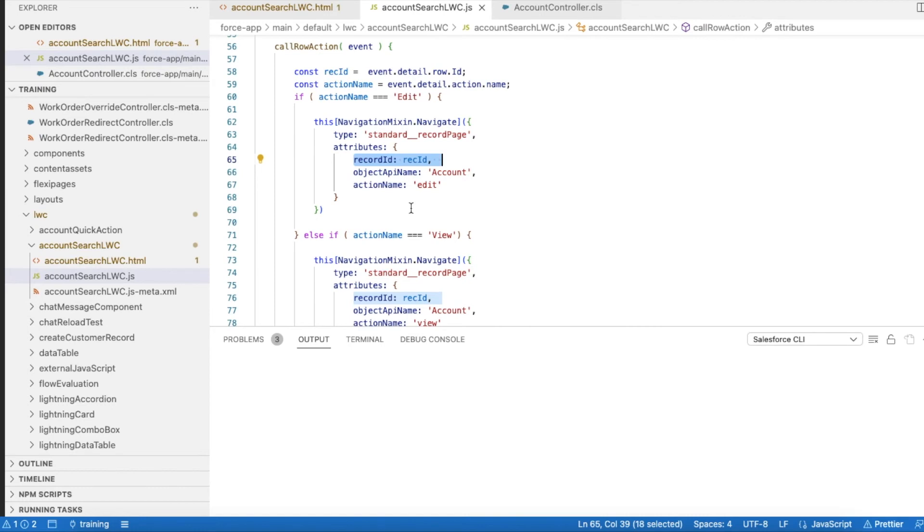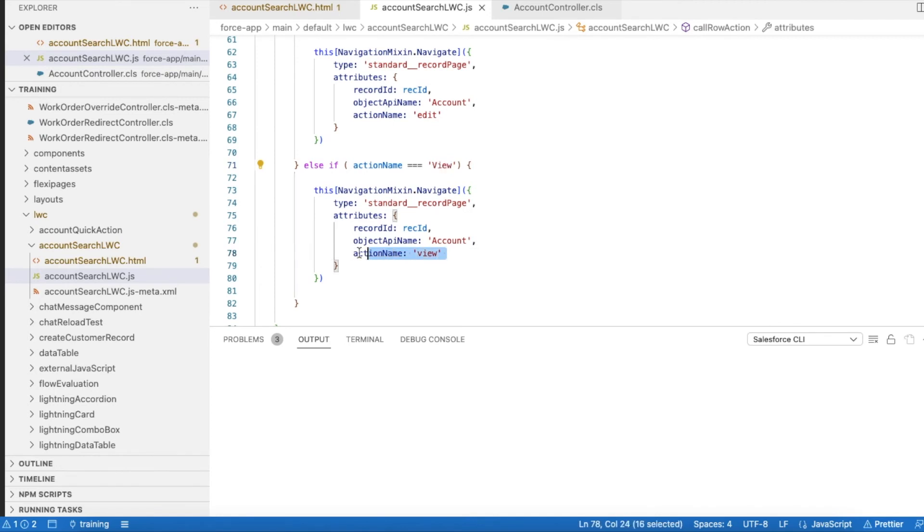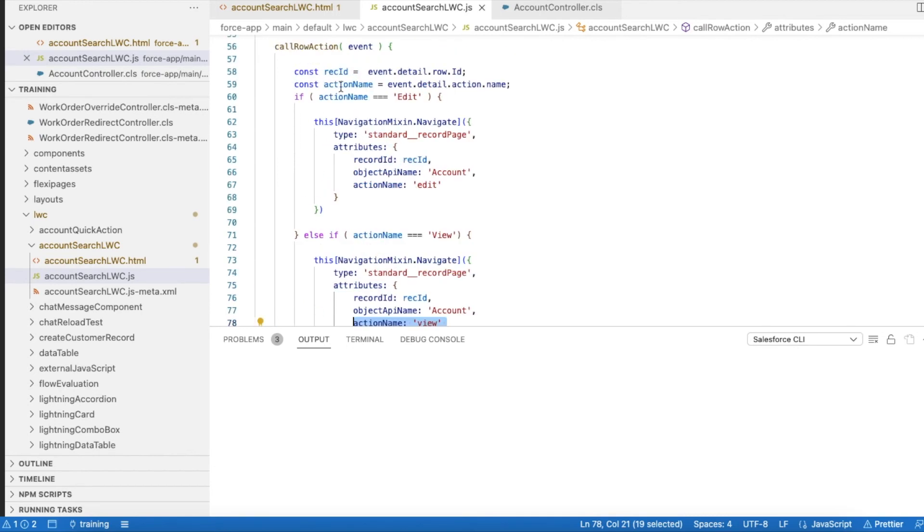For example, if I have five account records, if I selected the third account record view button, the third account's ID will be passed. Similarly I am using the same standard record page. Whenever they click view I am using the action name as view. Using ternary operator you can use just one instead of having two conditions here like if else.